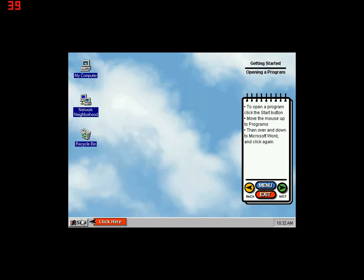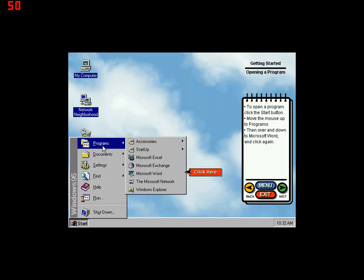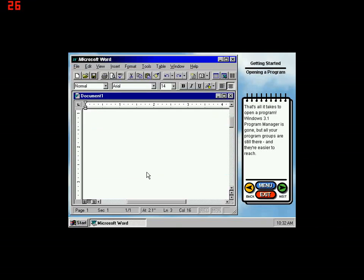To open a program, click the Start button, move the mouse up to Programs, then over and down to Microsoft Word and click again. That's all it takes to open a program. Windows 3.1 Program Manager is gone, but all your program groups are still there and they're easier to reach.